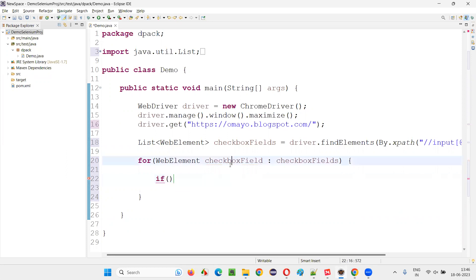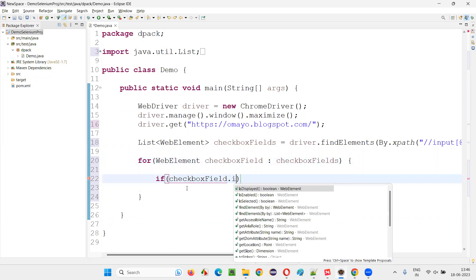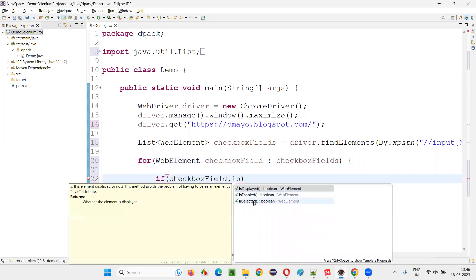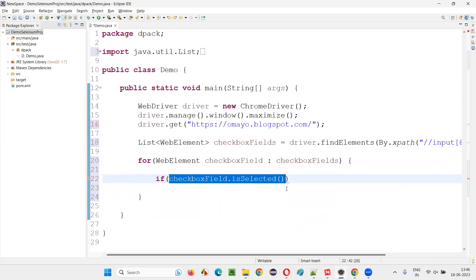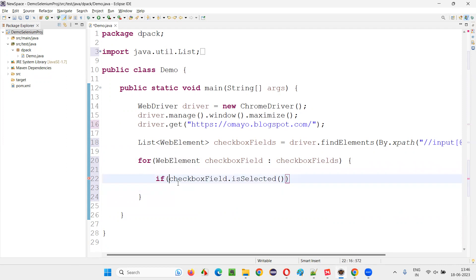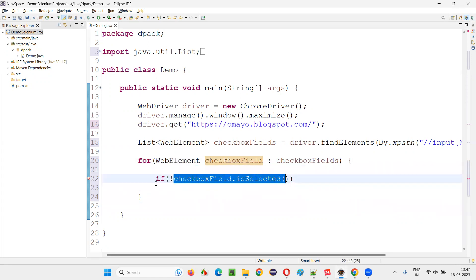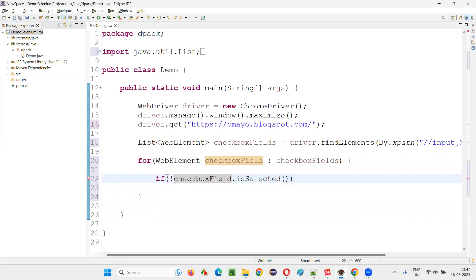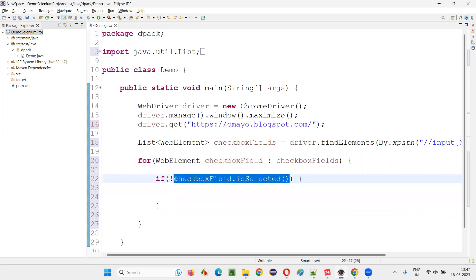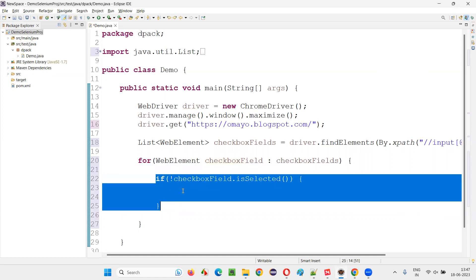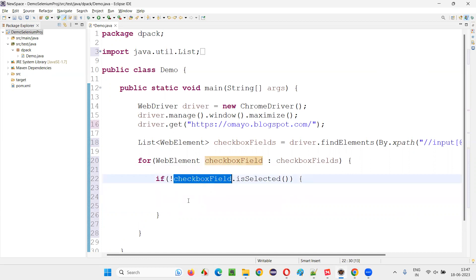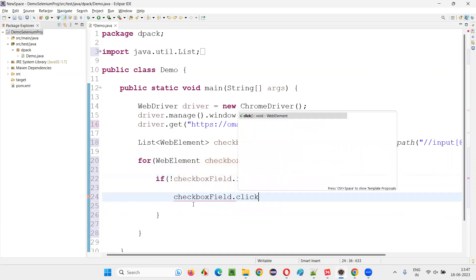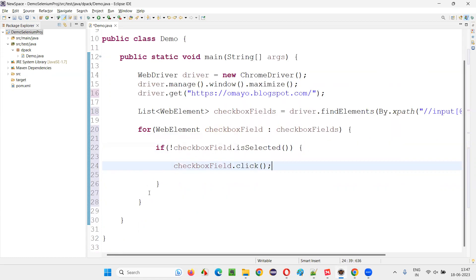And now you have to check one thing. If this particular checkbox field is already selected or not, is selected. If it is selected, it will return true. If it is not selected, I have to select it, right? So I'll simply write a NOT operator here. So if this is returning true, NOT of true means false, and it will not touch that checkbox field. But if the checkbox field is not in selected state, it will return false. NOT of false will become true, and we'll go here and select the checkbox field. That's the logic.